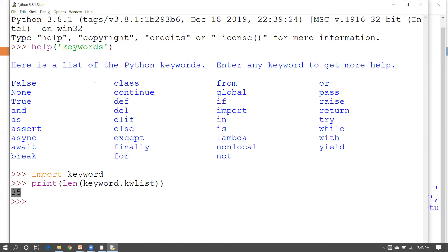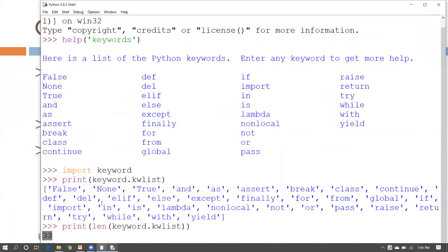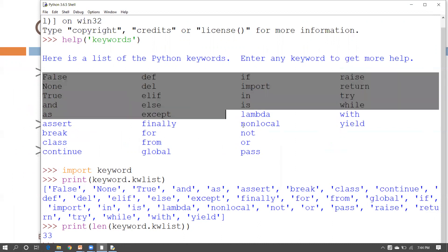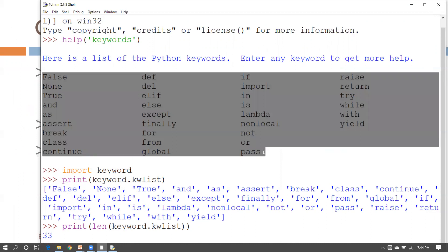As I said, this number can vary from version to version. Python 3.8 has 35 reserved words, while Python 3.6 has 33 reserved words. Keywords like `if`, `def`, `del`, `None`, `True`, and `as` cannot be used as identifiers in your program. Remember this whenever you write code in Python.